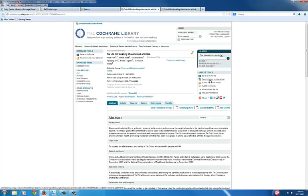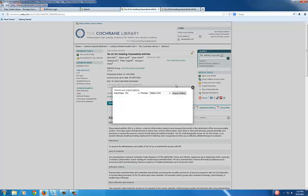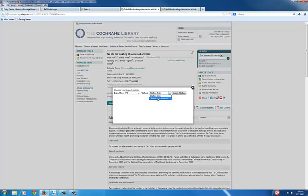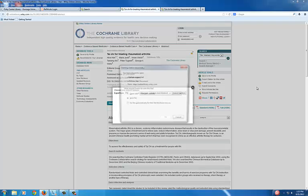Choose Export Citation for this article. Choose PC or Mac. Choose Citation and Abstract. Now export citation.